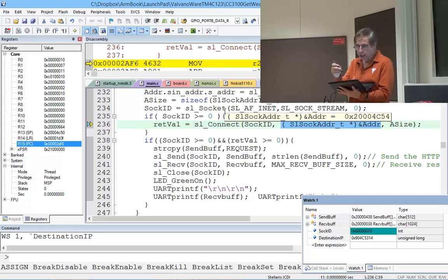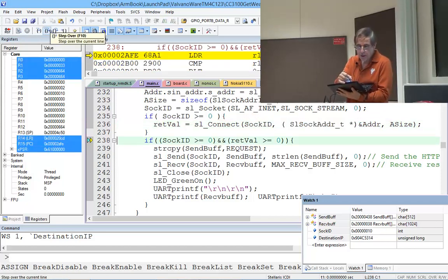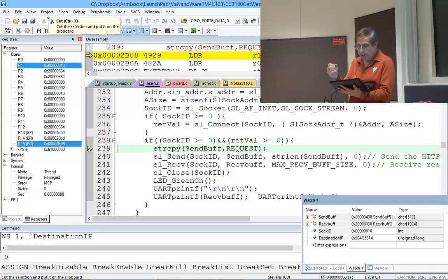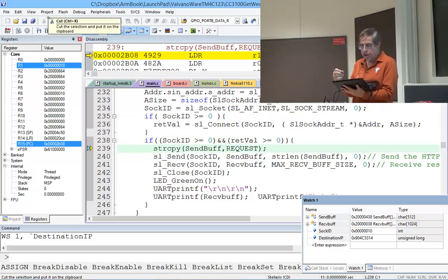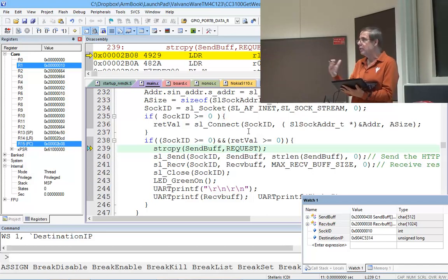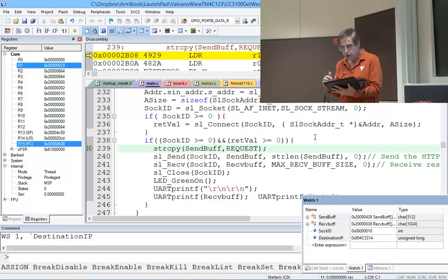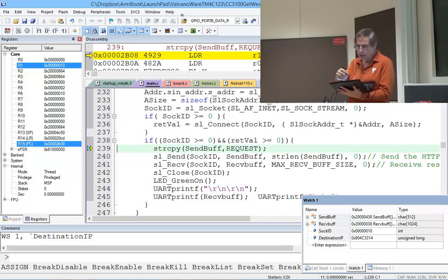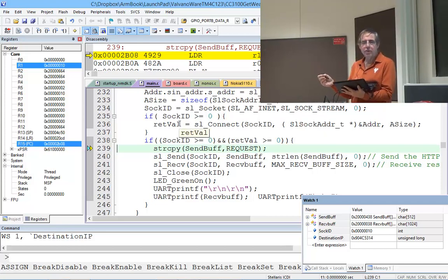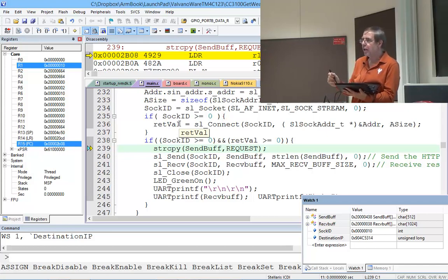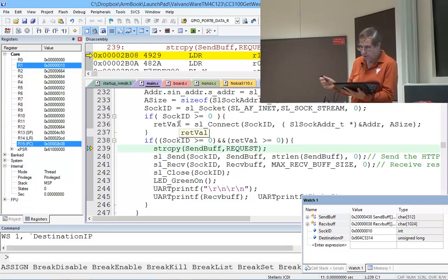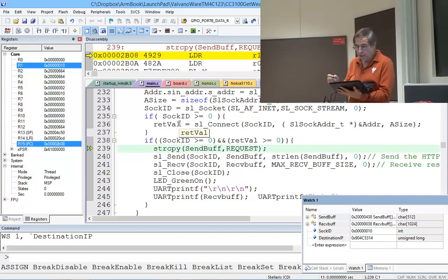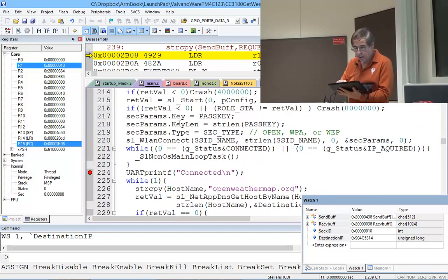This connection socket is going to wait for a response. If the response is good, if the return value is non-negative, this socket has been connected. So I now have a socket on the openweathermap.org that I can communicate with. I've got to send the request. We didn't see it yet.